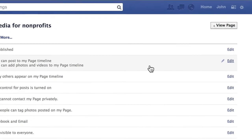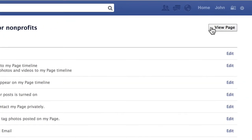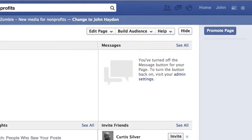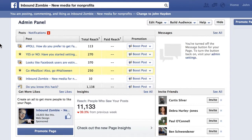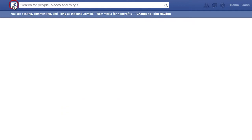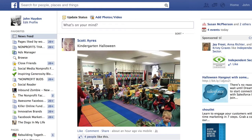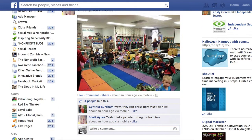The second thing you can do is regularly check what's up with your Facebook community — but don't visit your page directly. Instead, put your Facebook page in your list of favorites. To do that, if you haven't already, scroll down until you see pages.